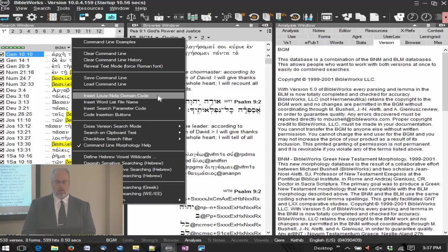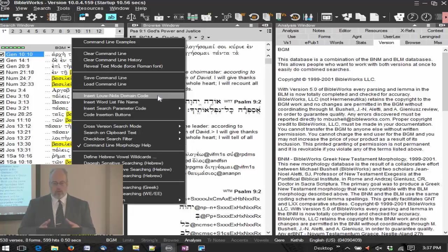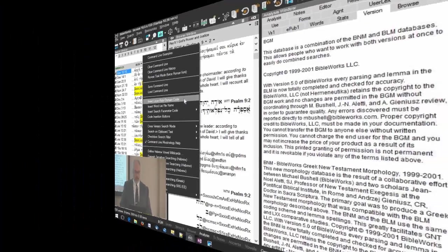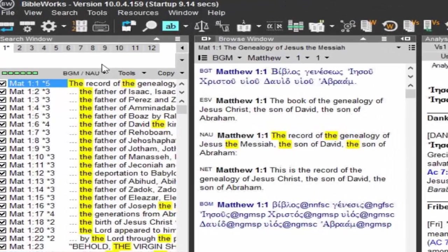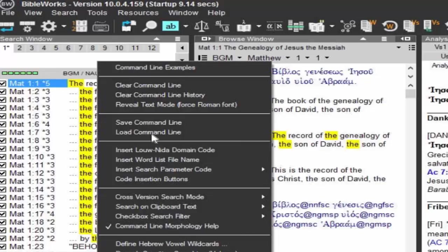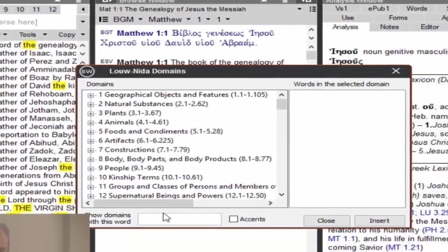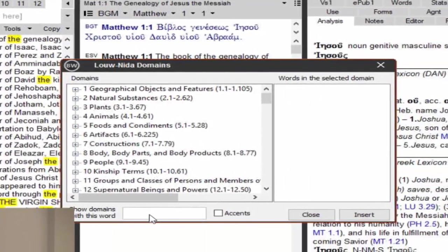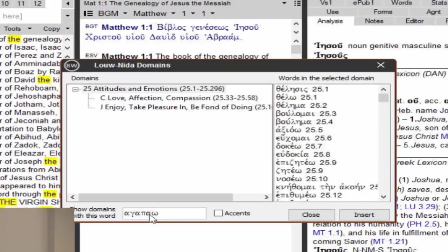The domain codes are essentially semantic domains, that's a technical term. You want to think of it as a collection of similar words in a similar range of meaning. You can search on these words in the range of meaning by just clicking here, the domain code. Now I'm going to type in here Agapaho, and now it shows me the domains in which Agapaho appears.